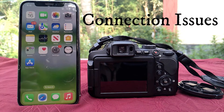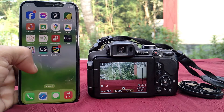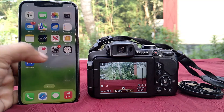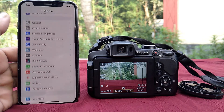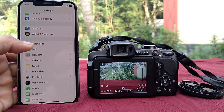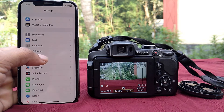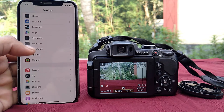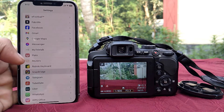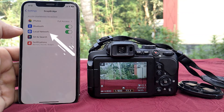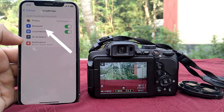Now I will discuss what causes the camera pairing problem. Go to settings and enter the Snapbridge app settings. Allow Snapbridge full access to photos, Bluetooth, and local network.